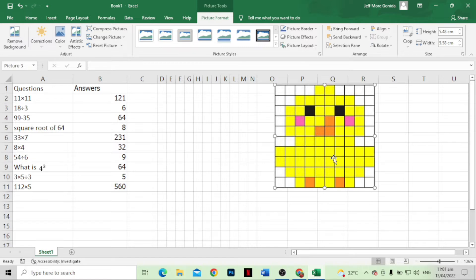Now we have our sample, so let's start to draw our pixel art. We just need to follow our sample and continue the process until we finish our pixel art. Let's go.